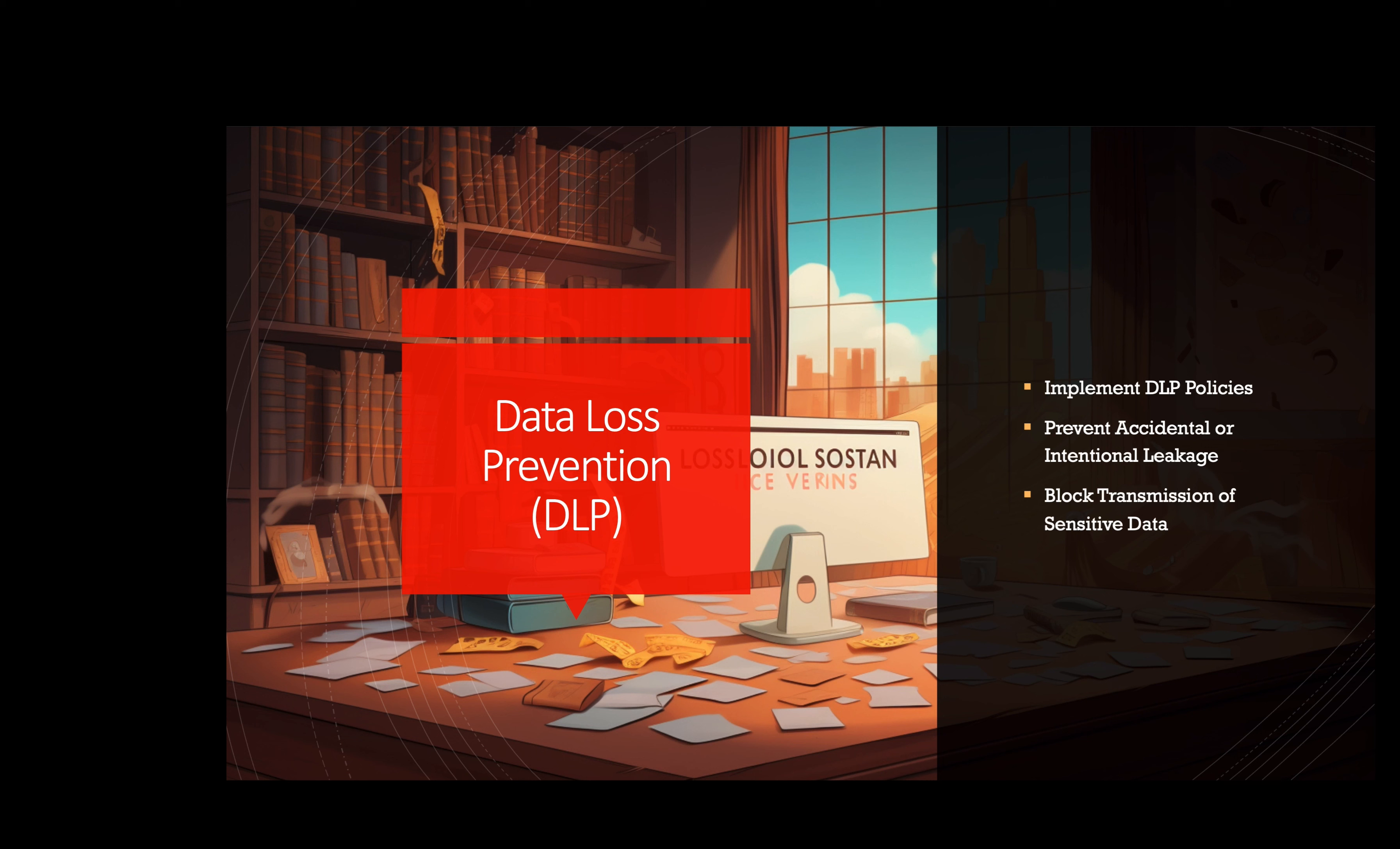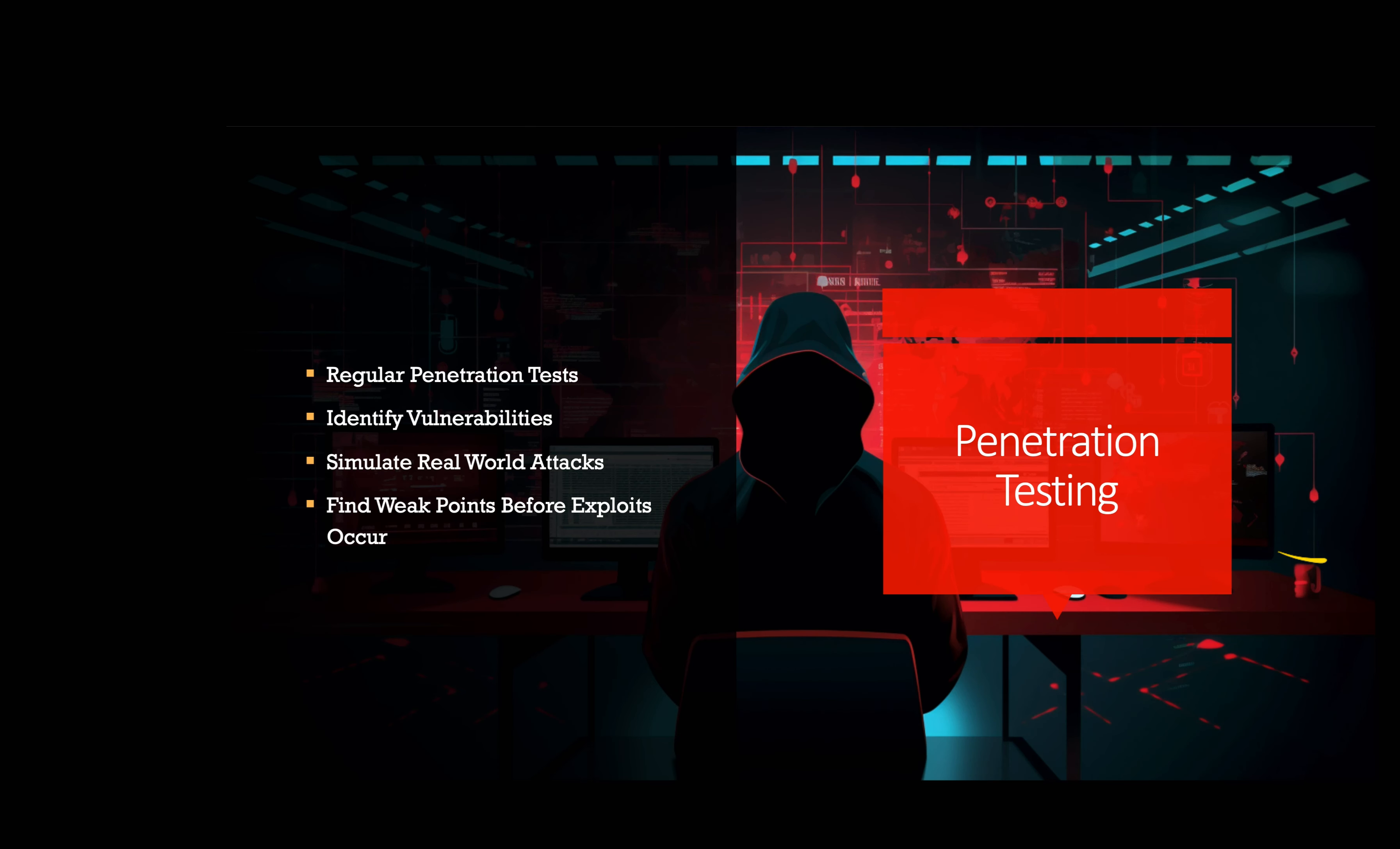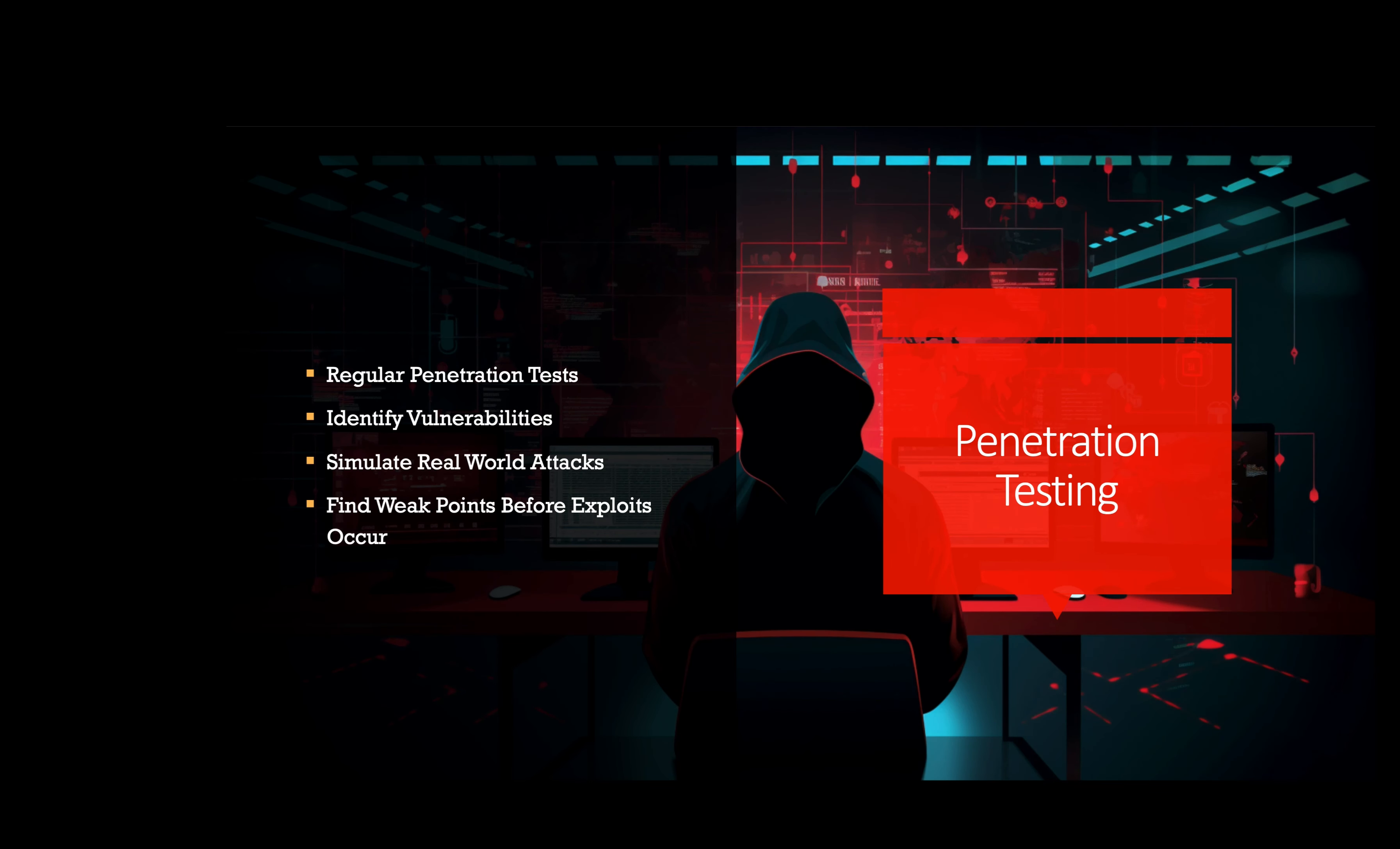Penetration testing. Regularly conducting penetration tests can help identify vulnerabilities in cloud systems and applications. Ethical hackers simulate real-world attacks to find weak points and address them before malicious actors exploit them. For example, a cloud-based gaming platform hires a third-party security firm to perform penetration tests on their infrastructure and applications. The security firm identifies potential vulnerabilities, which the platform's team then mitigates to improve their overall security posture.